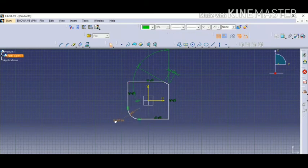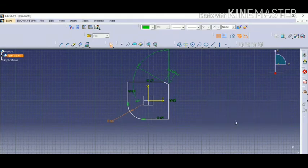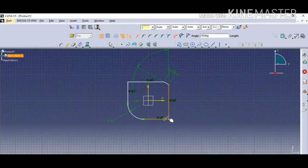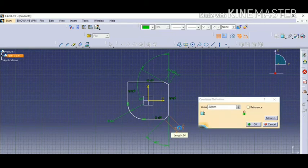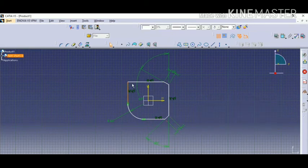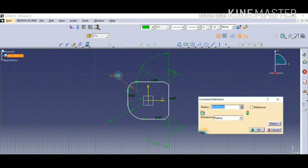Similarly for the fillet option — select the first side, then the second side, and you can see the generated fillet. You can change the radius according to your requirement by clicking the radius option. Similarly for other sides, I'm creating a chamfer with a constraint of 20, and for the remaining sides I'm giving a radius. This is how chamfer and fillet are generated.